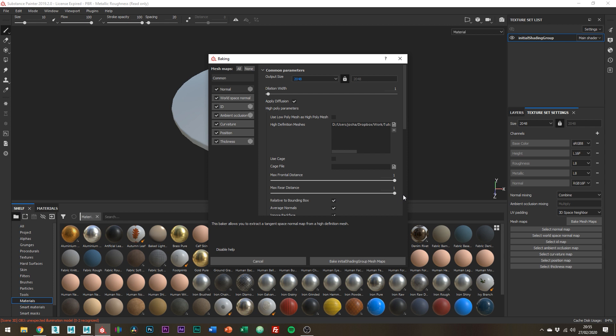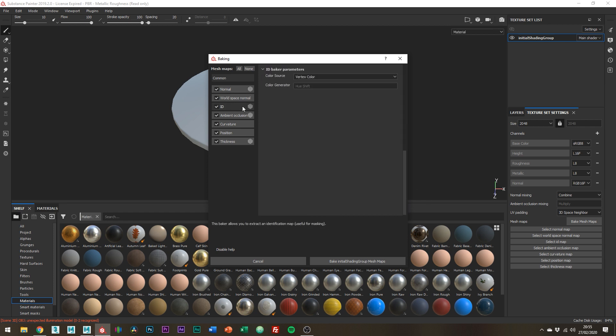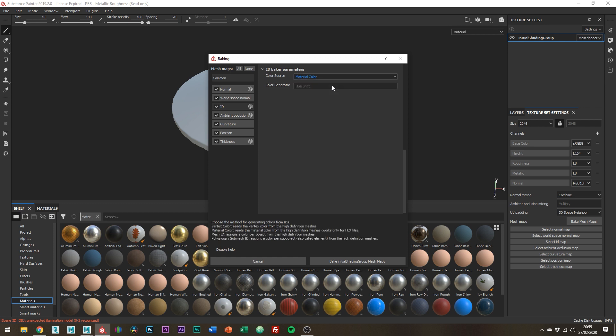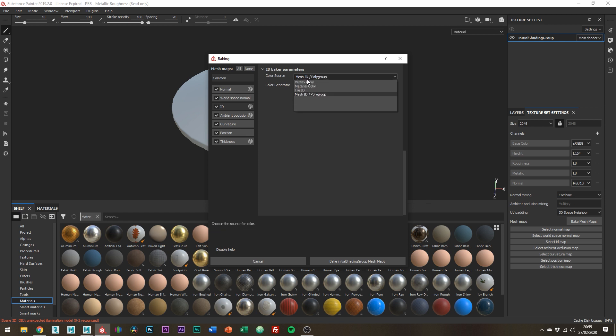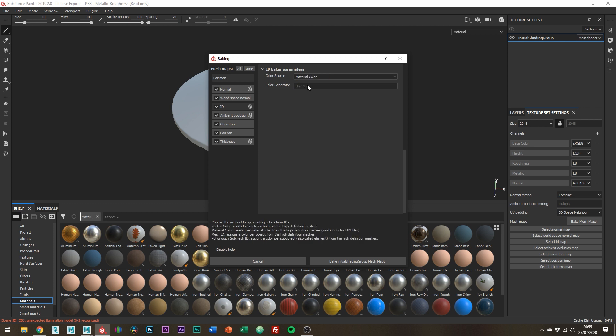Sometimes things don't bake into the low poly, if that's the case just play around with these settings until you get it working. And then just one other thing we need to change is the ID settings. Change Color Source to Material Color as that's why we assigned the different shaders. Oh and just like a side note, if we didn't combine the asset into one mesh, we could have used Mesh ID which would have allowed us to mask individual objects. Probably overkill for this example but good to know nonetheless.